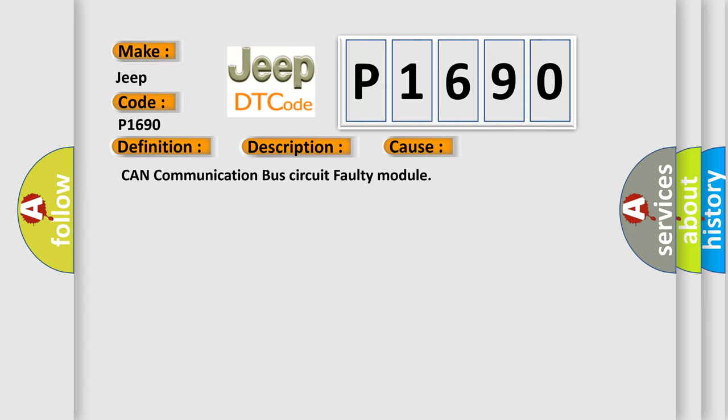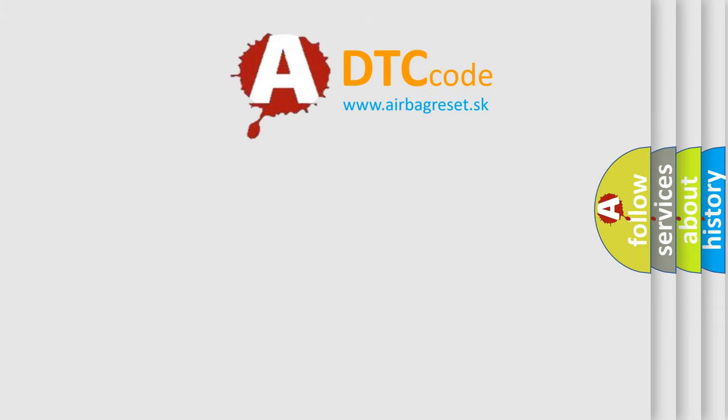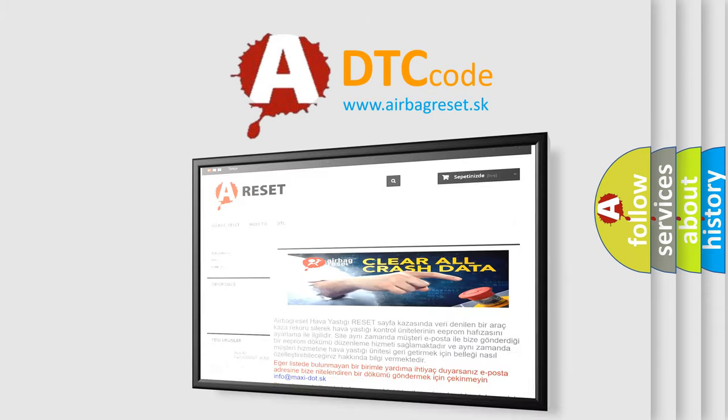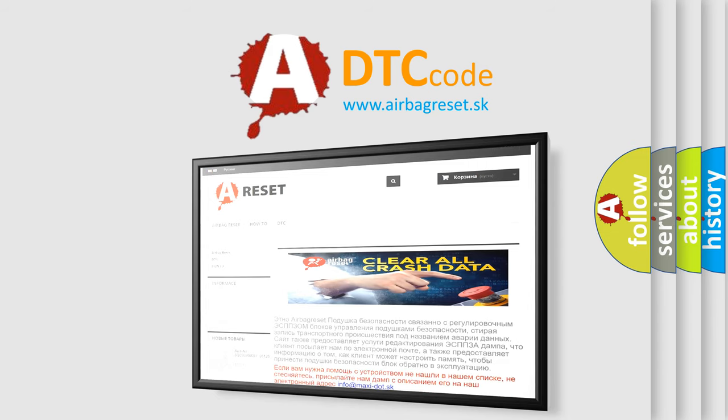The Airbag Reset website aims to provide information in 52 languages. Thank you for your attention and stay tuned for the next video.